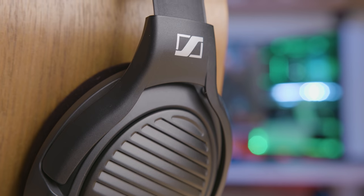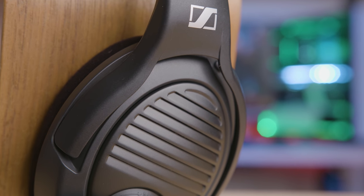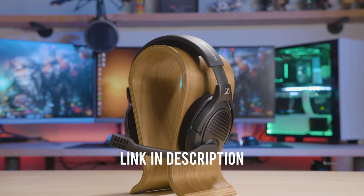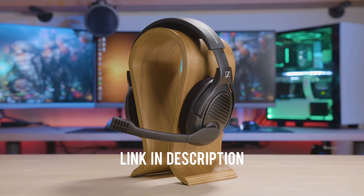Now available in an all matte black finish so the headset looks as good as it sounds. For more info, click the link in the description and catch the drop before it's gone.